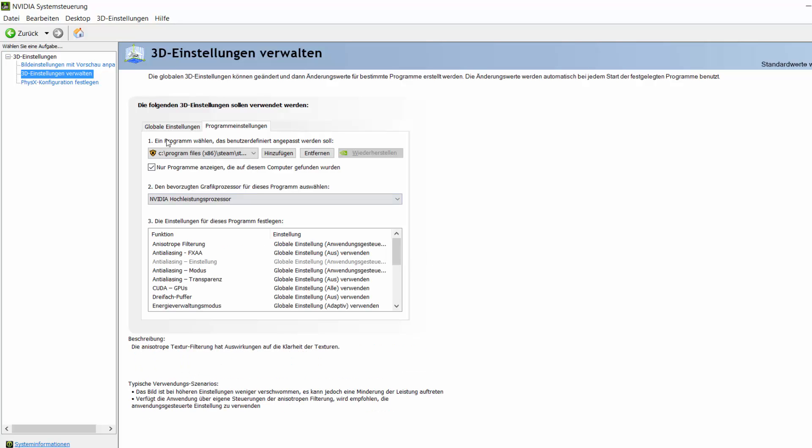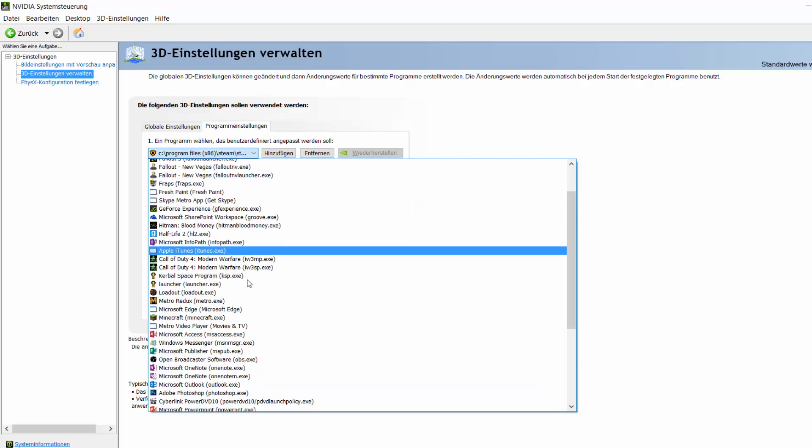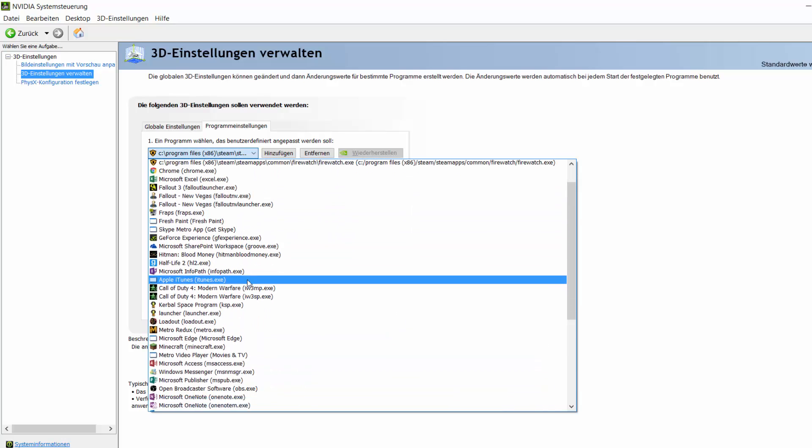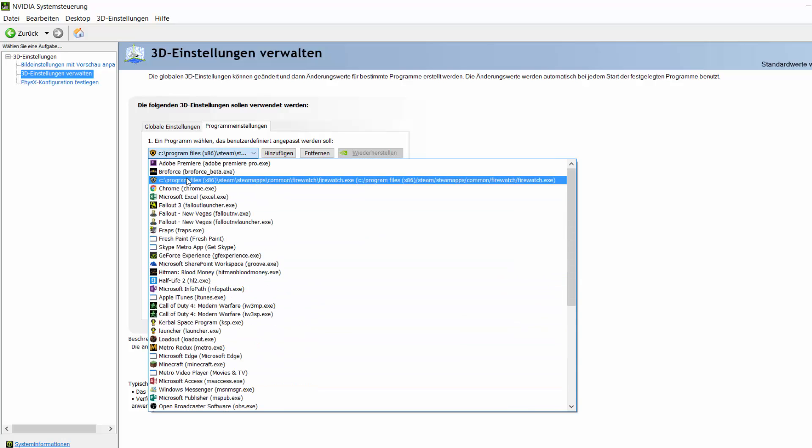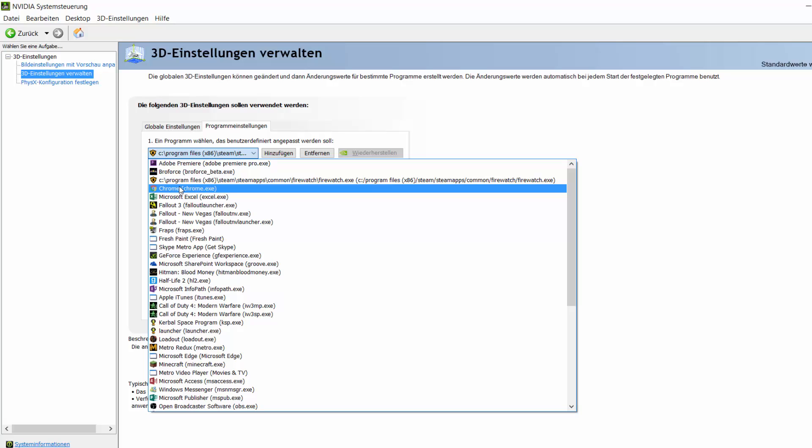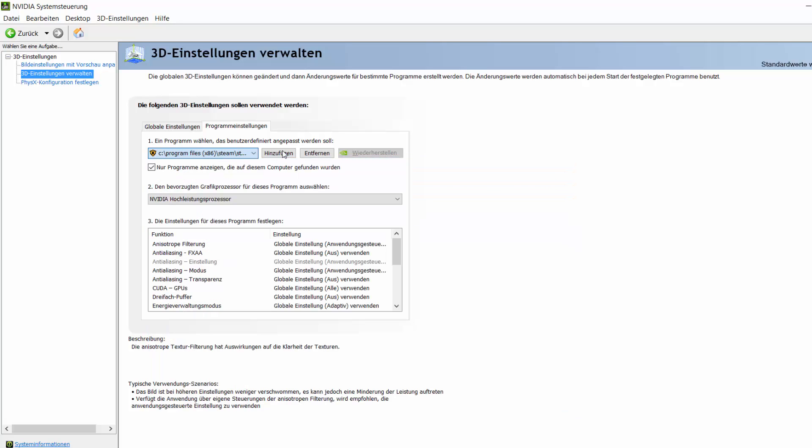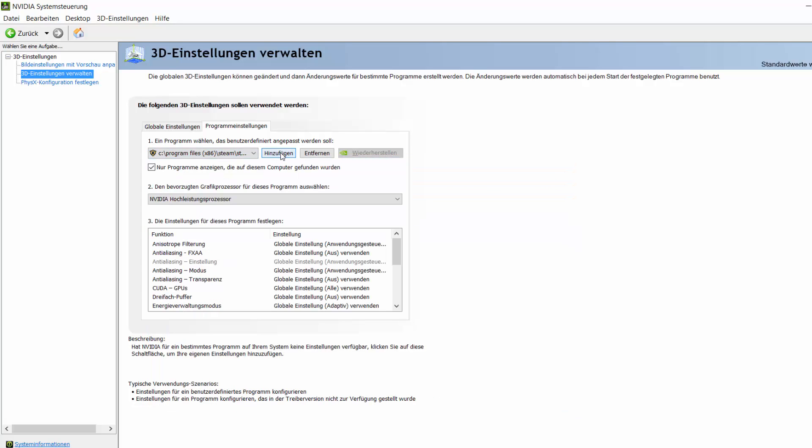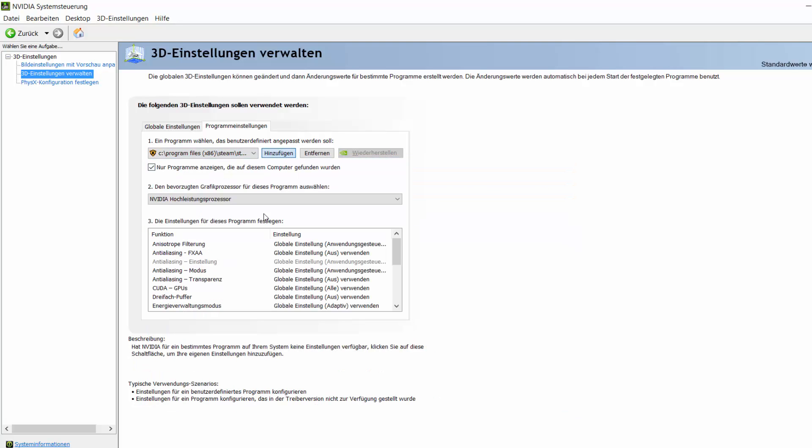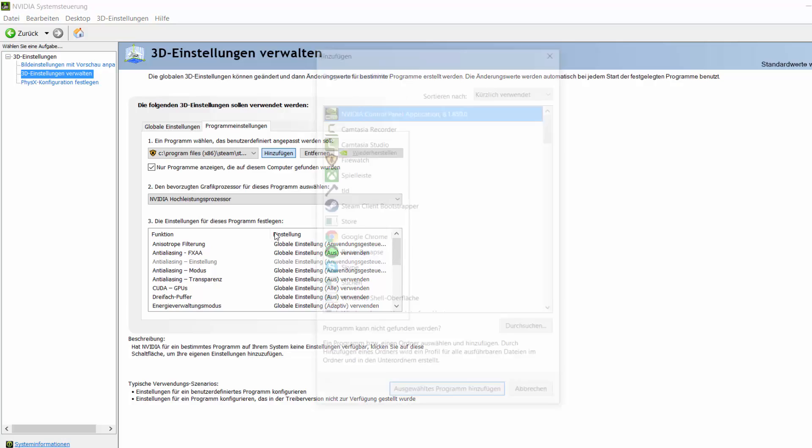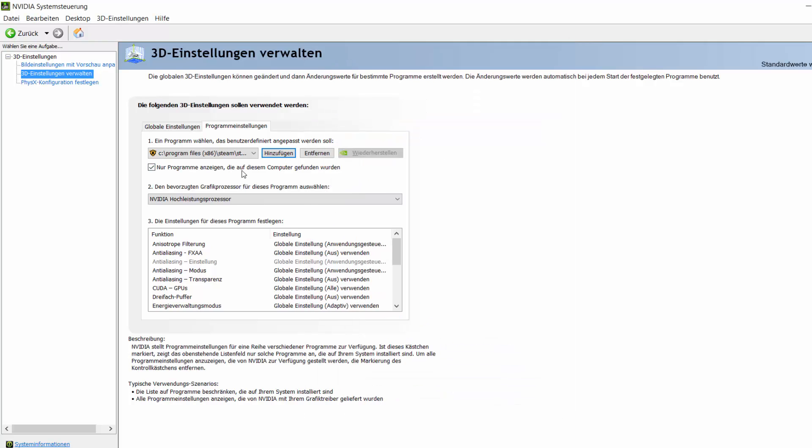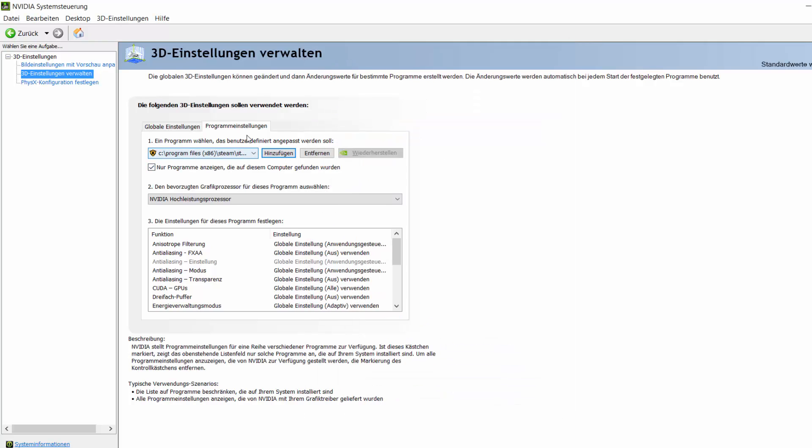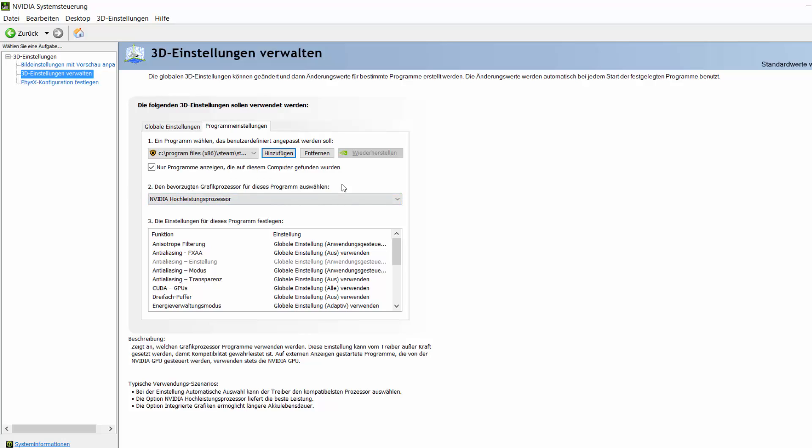There you will be able to look for some programs. You can just scroll through your programs, and there will be Firewatch somewhere. You can also do this by pressing this one here. In my case, Firewatch is already very on the top. Just select this, and then down here you will be able to choose three things at step two.